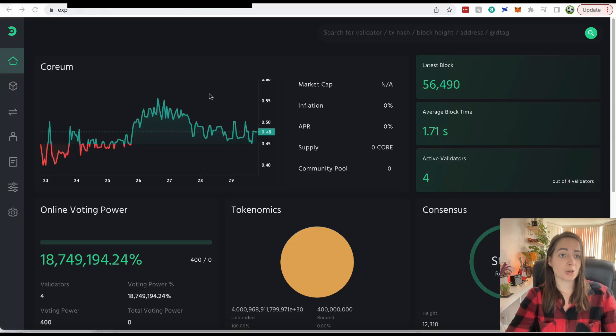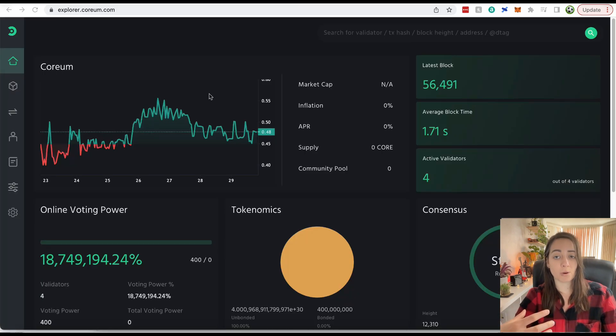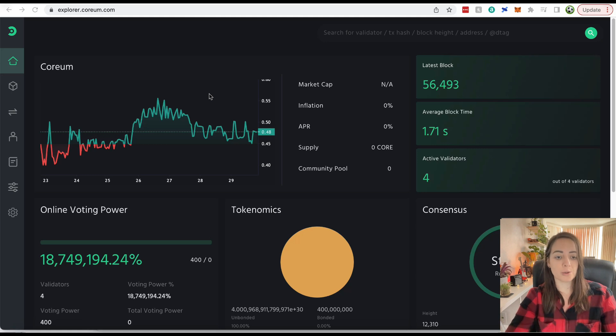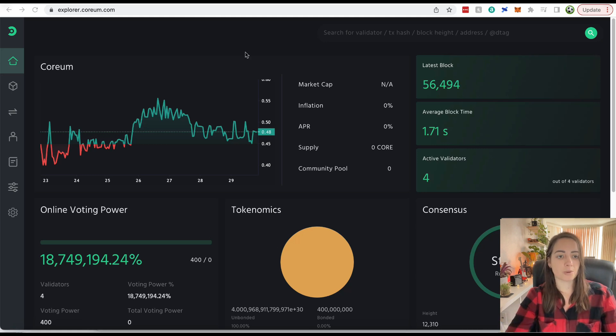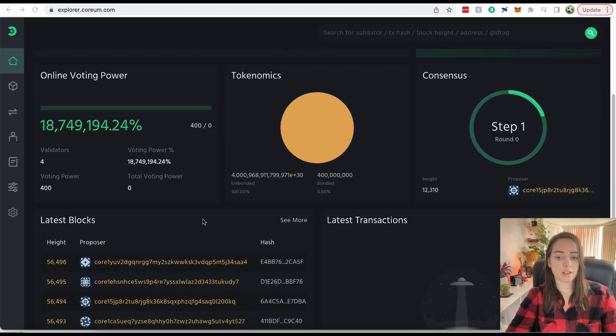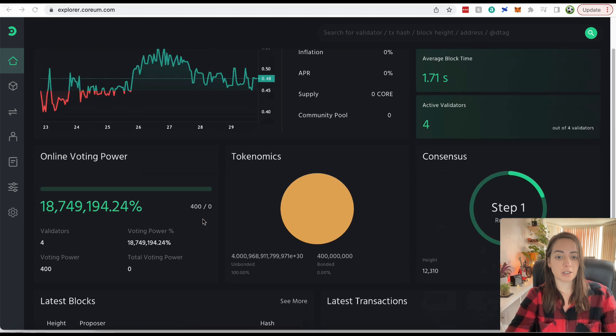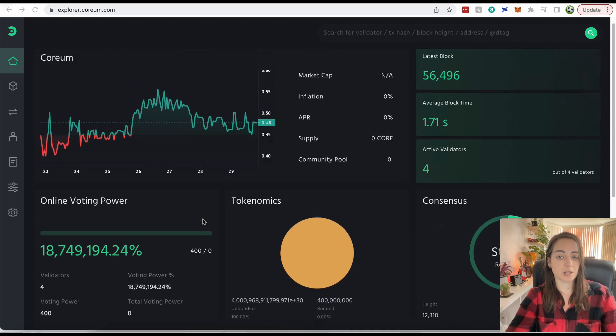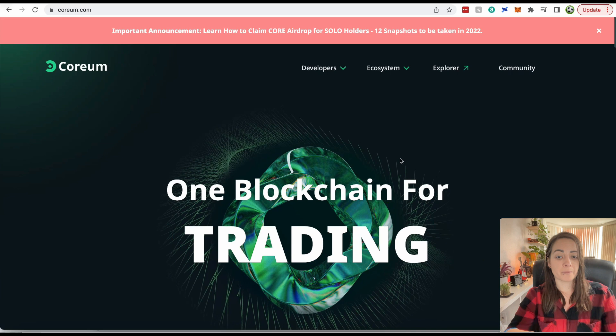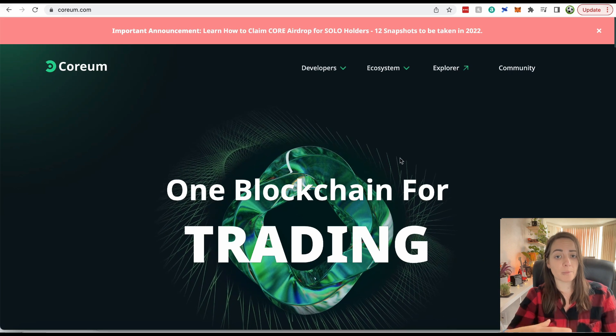They're really incentivizing people to hold their core that they receive in these airdrops. I just want to show you quickly, this is the Corium Explorer. You know how blockchains have their own explorer where you can see previous transactions and everything. This is what the Corium one looks like. I think it looks pretty clean, looks really nice. I love the color scheme. This is the Corium blockchain.